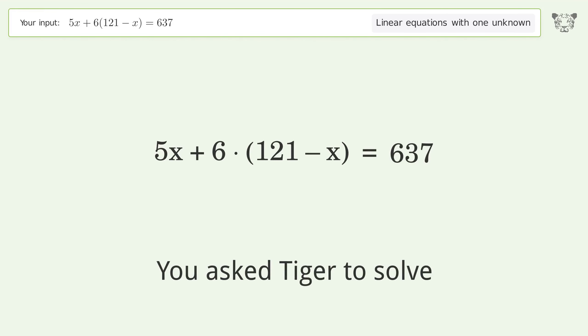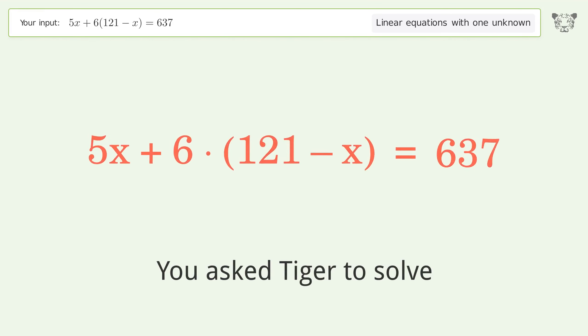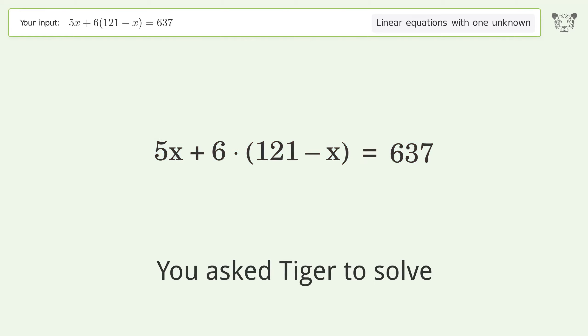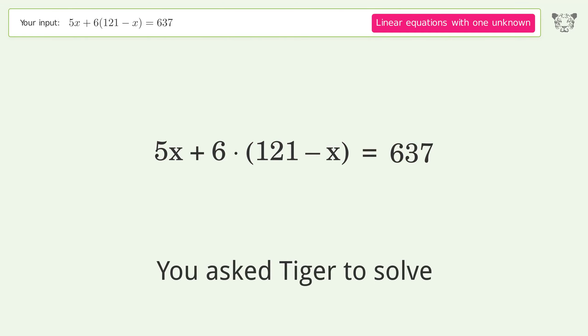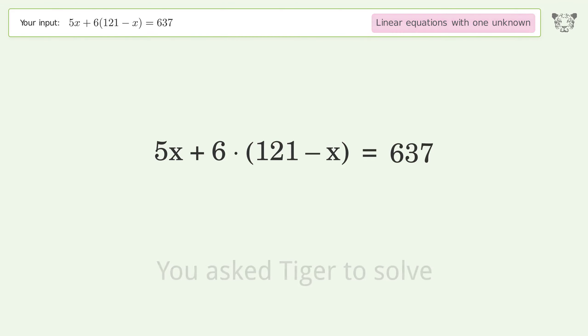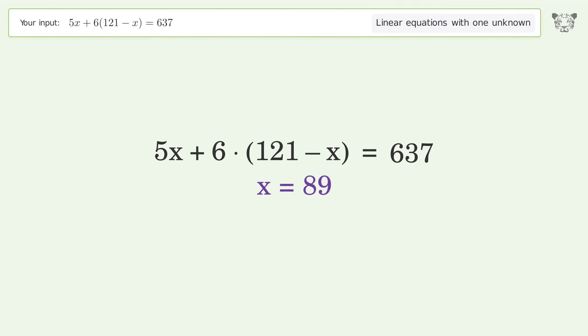You asked Tiger to solve this. It deals with linear equations with one unknown. The final result is x equals 89.